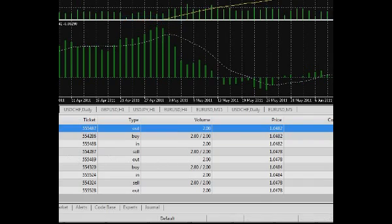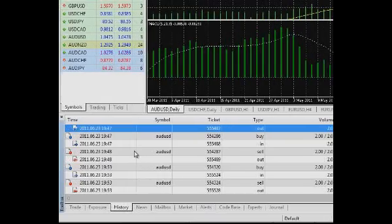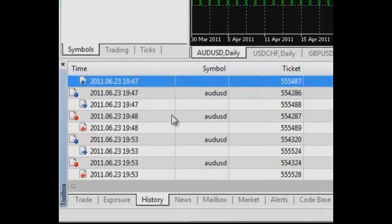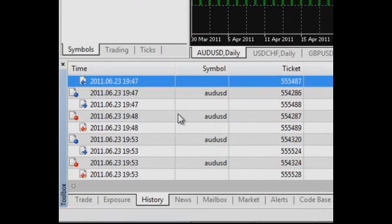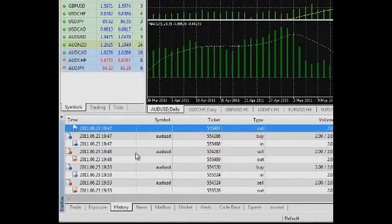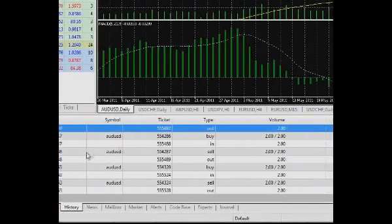Every operation is marked with a special icon. Blue icons mean buying operations, while red ones mean selling operations. Right-ward arrows signify entering a position, left-ward arrows exiting it. A bullet in the icon points at a pending order.